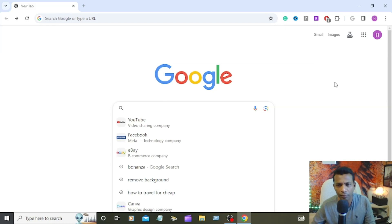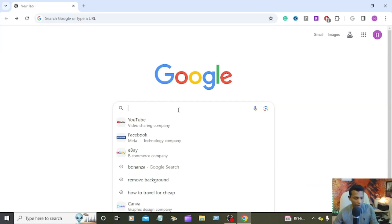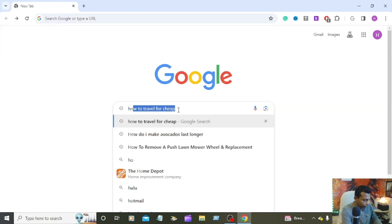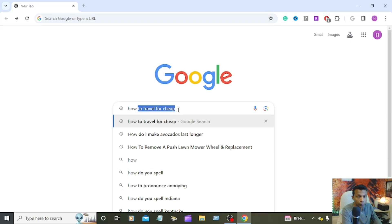It can interrupt when you're doing something. For example, when you search something, I'm going to search how to travel for cheap.